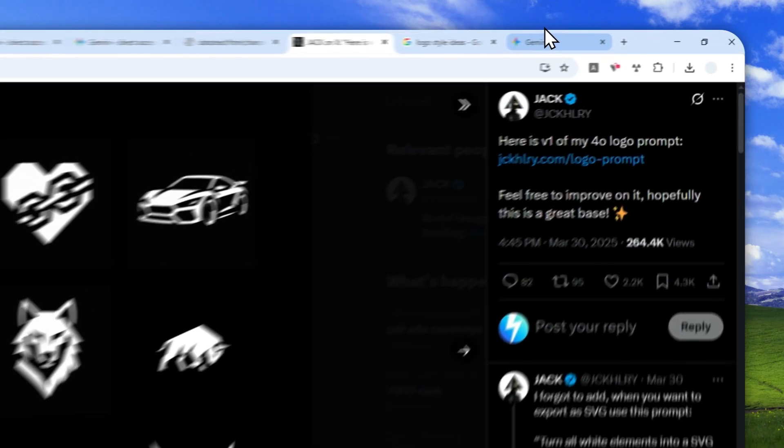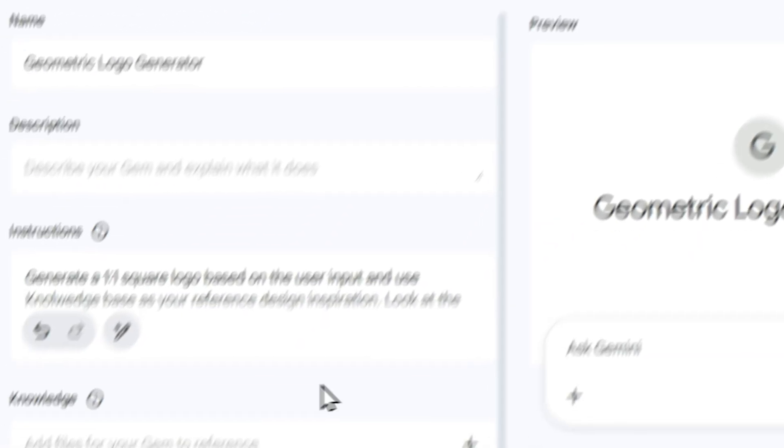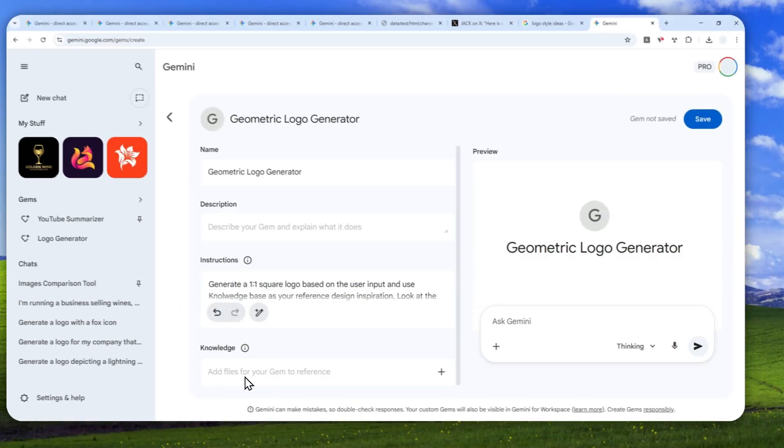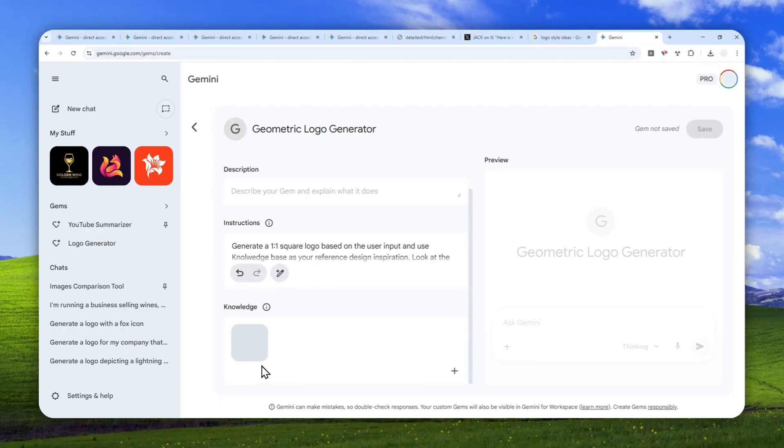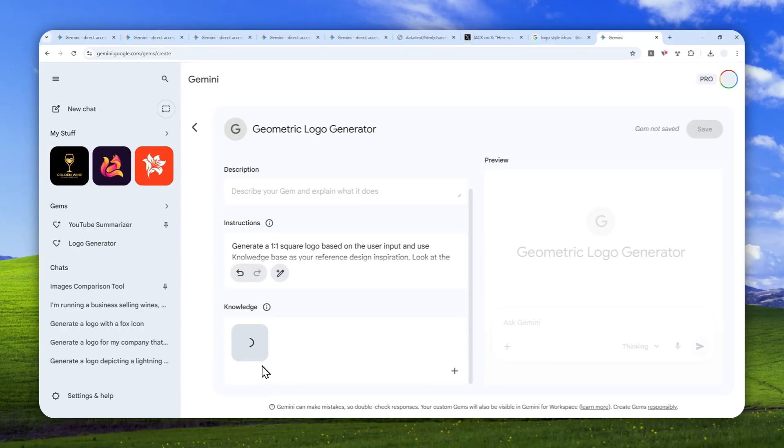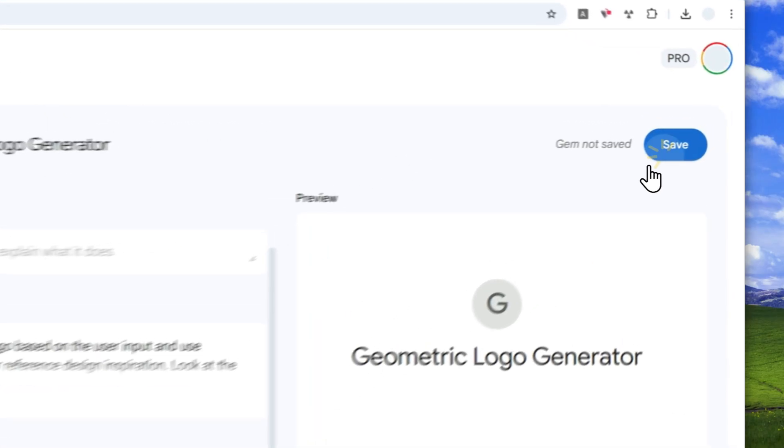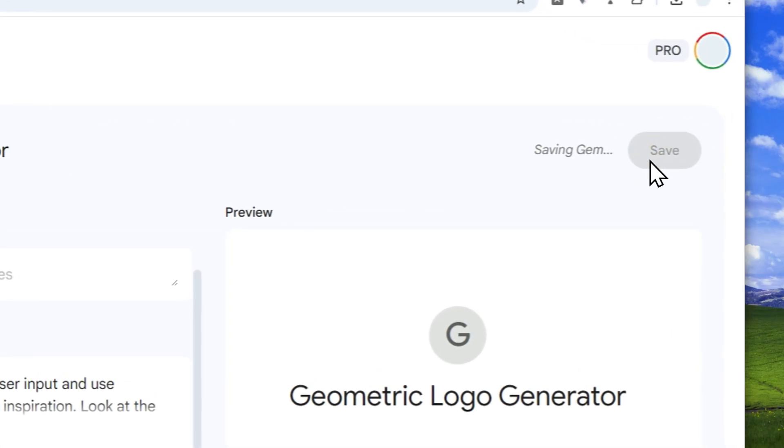Let's go back to Gemini and upload the file right here. If you have multiple pictures, you can insert them, but I recommend sticking to one style so AI isn't confused about the kind of design you actually want. When you're done, click save.